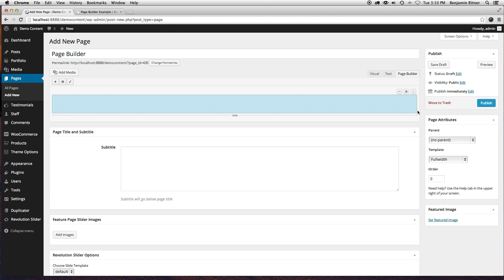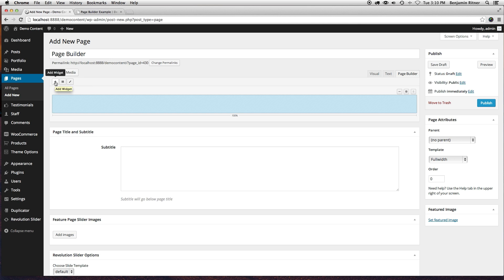And now let's start looking at how this Page Builder works. We've got a couple options on the top here. You can add a widget, add a row, and then use pre-built layouts.